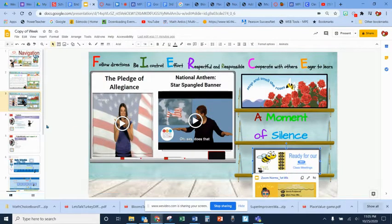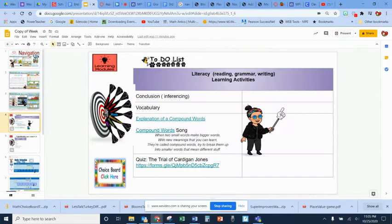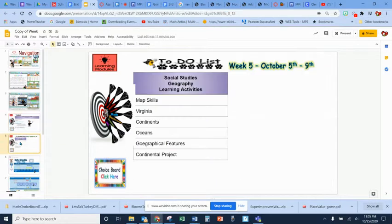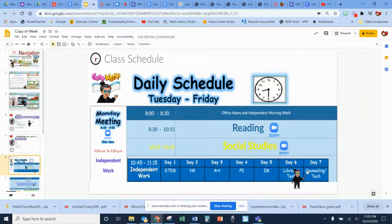We go over our learning objectives for literacy, which is reading, grammar, and writing, and in social studies. We also go over our daily schedule for the morning.